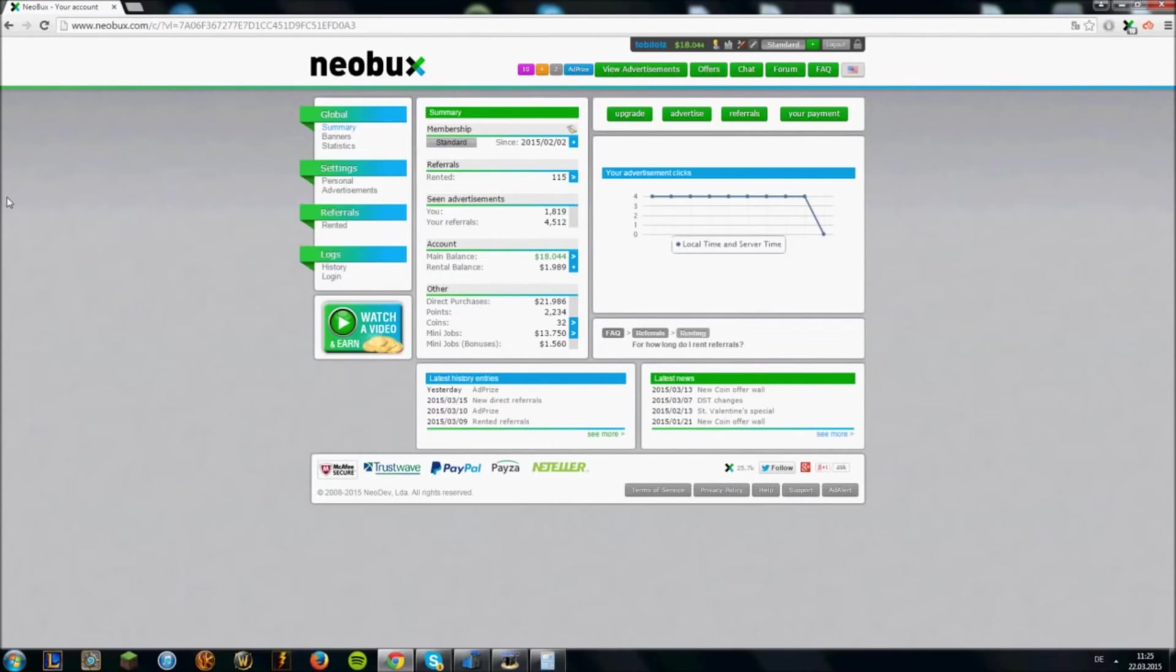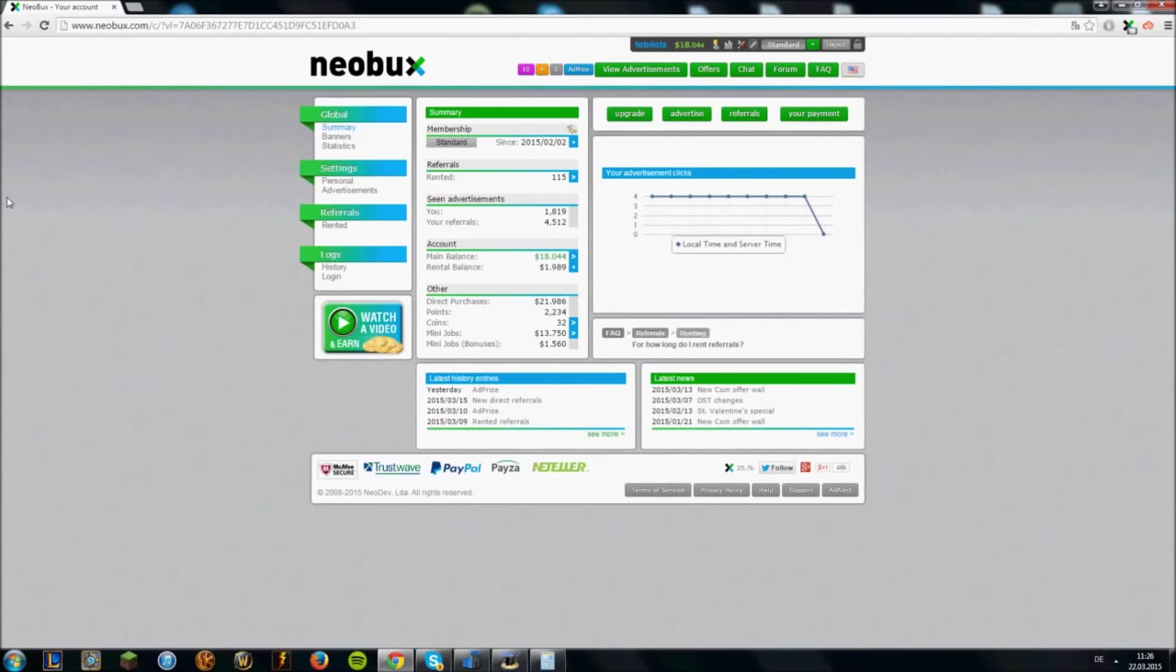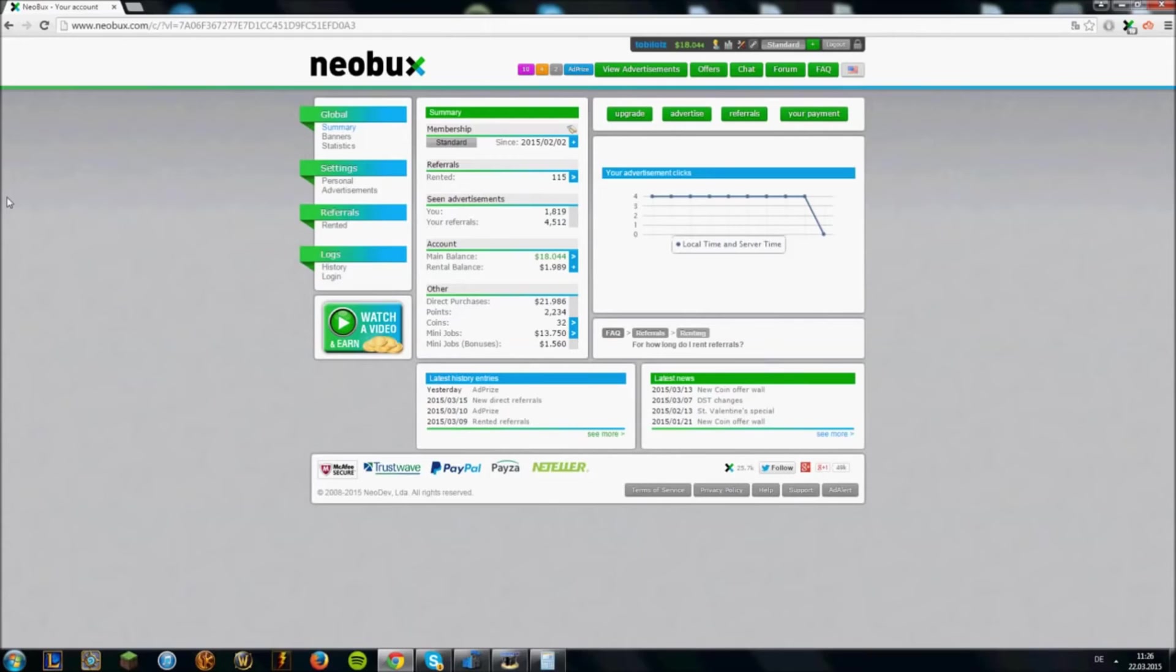There is another type of referrals. Those are direct referrals, people who join Neobux under your referral link. They basically do the same thing as rented referrals do, but of course they don't cost money. You also get commissions when they make purchases on Neobux. But of course the problem of direct referrals is that they are very hard to get.